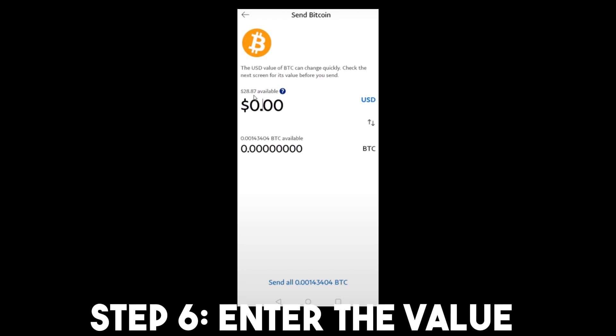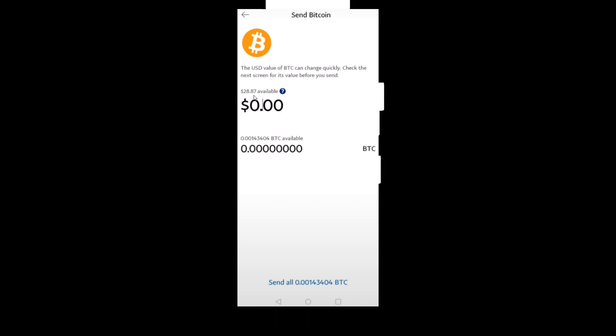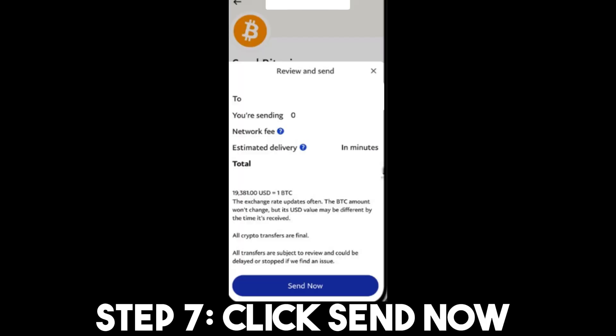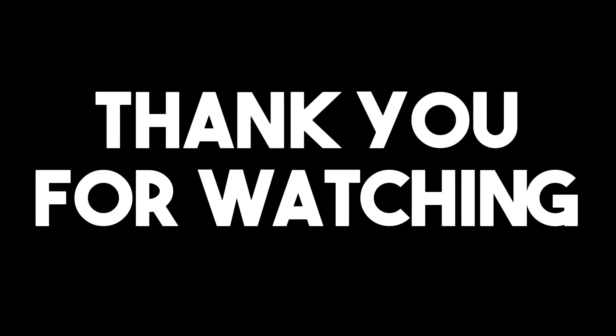Step seven: simply click 'Send Now.' Always review before sending — double check the information before you click 'Send Now.' After sending, the estimated delivery is two hours, but sometimes it varies. I really hope this video helped you. Thank you for watching and see you in our next video.